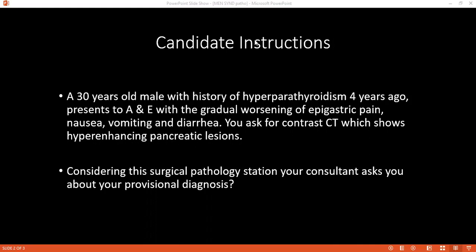Can you define the term Whipple's triad? Whipple's triad is a manifestation of insulinoma where there is a clinical presentation of hypoglycemia, whereby the patient presents with confusion, stupor, or loss of consciousness, with blood glucose usually below 2.5 mmol/L, where episodes are precipitated by fasting or exercise, and there is prompt relief of symptoms by oral or intravenous administration of glucose.